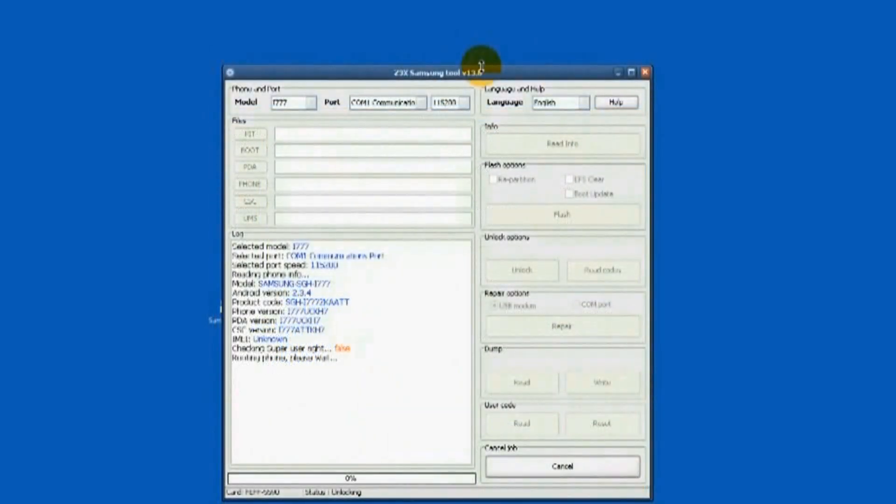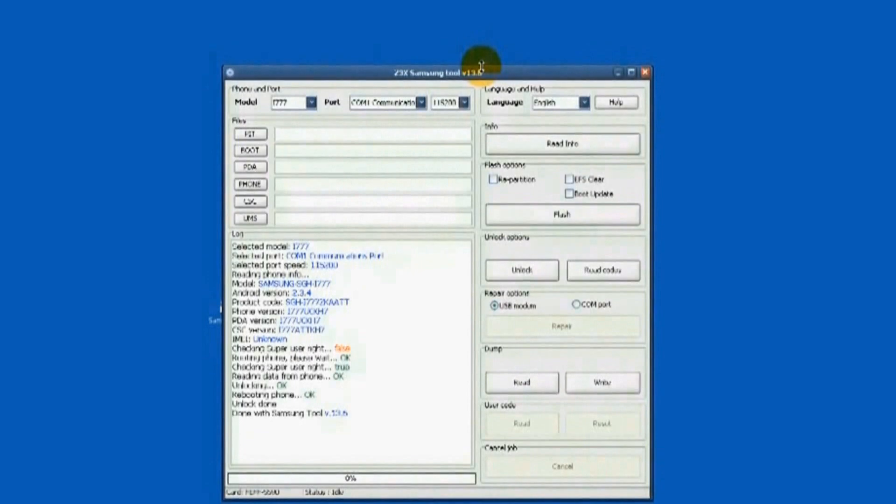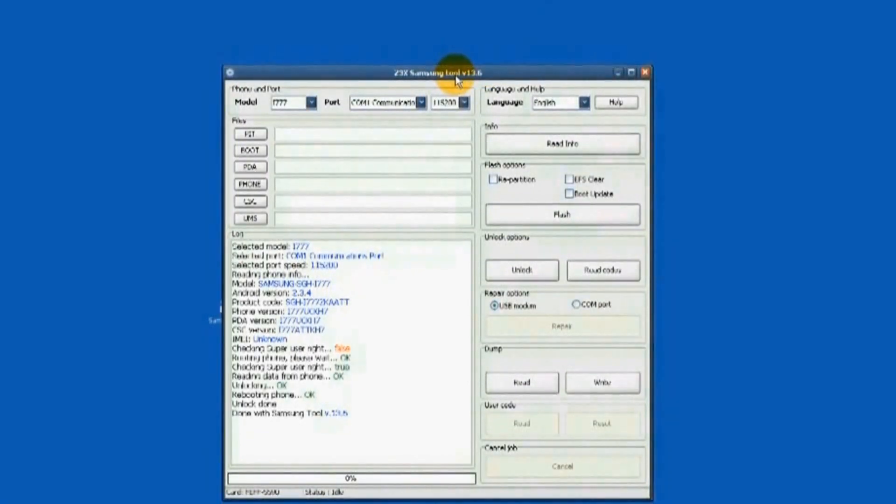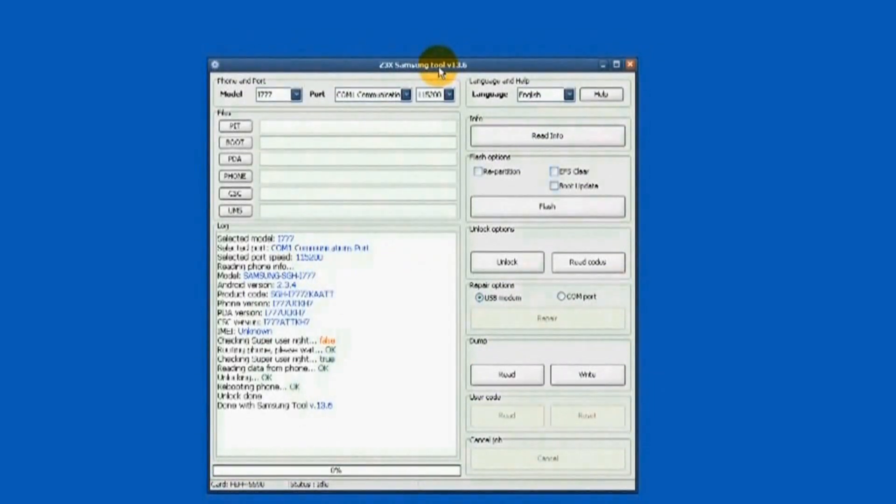On the progress log, you'll notice the IMEI shows as unknown. Disregard. The super user right check shows false in red. Disregard.